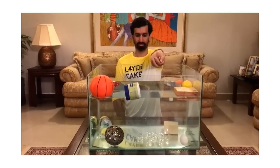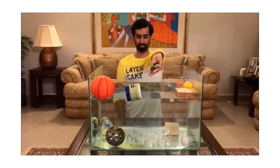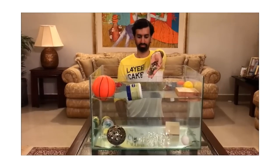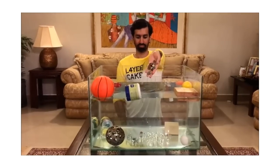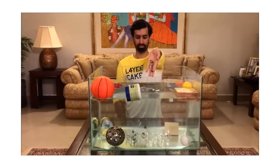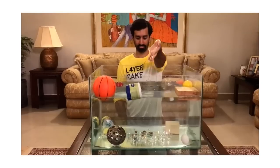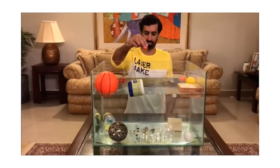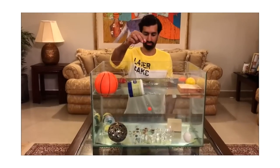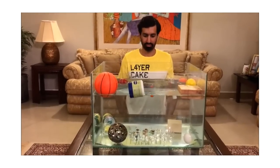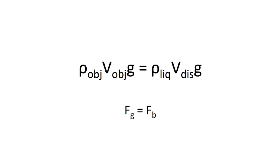So when you look at this equation, on one side we have the force of gravity, and on the other side we have the buoyancy force exerted by the water.